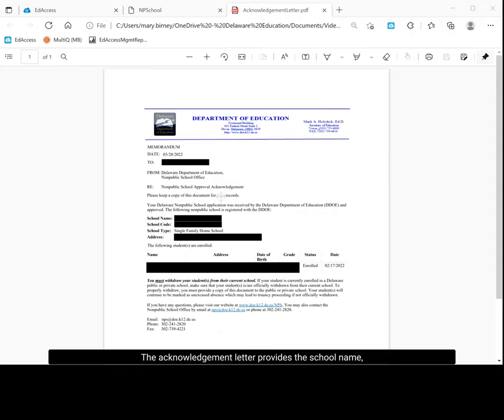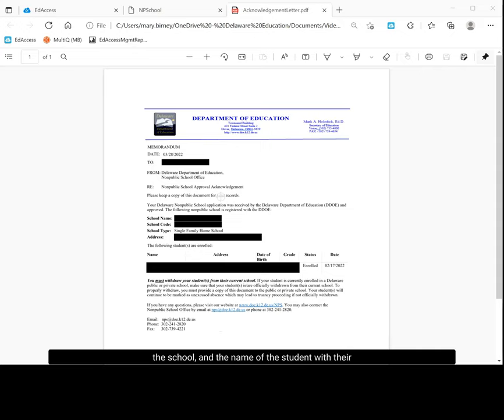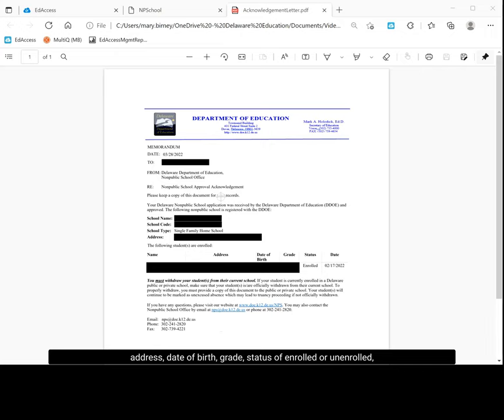The acknowledgement letter provides the school name, the school code, the school type, the address of the school, and the name of the student with their address, date of birth, grade, status of enrolled or unenrolled, and the date the student was enrolled.